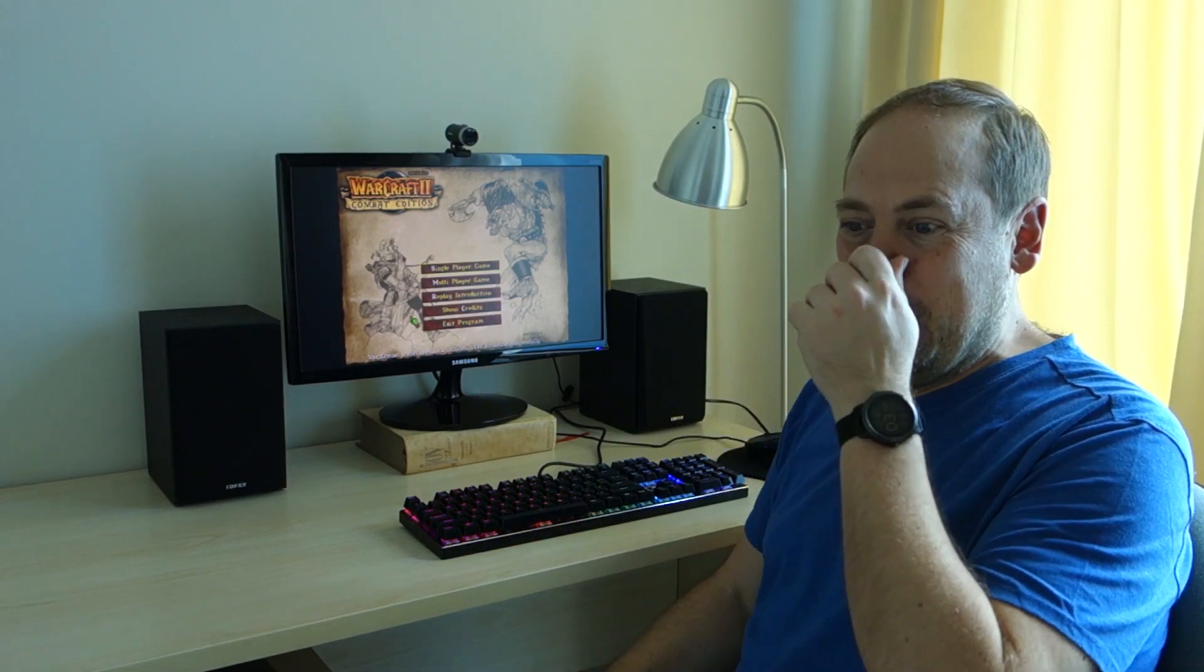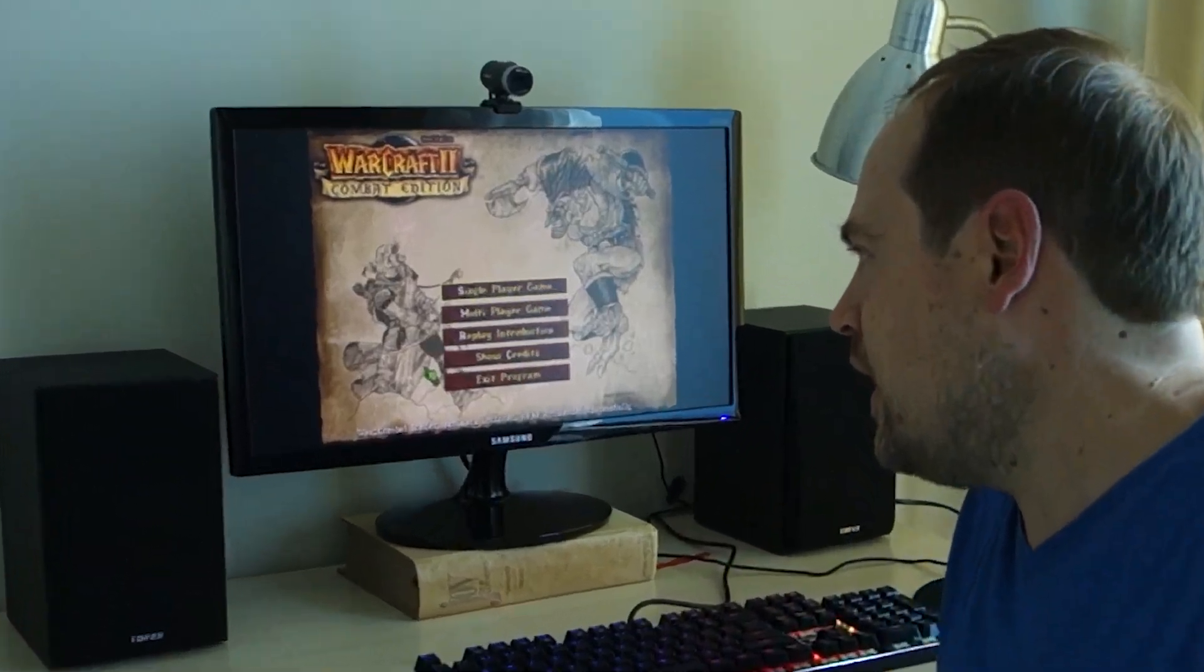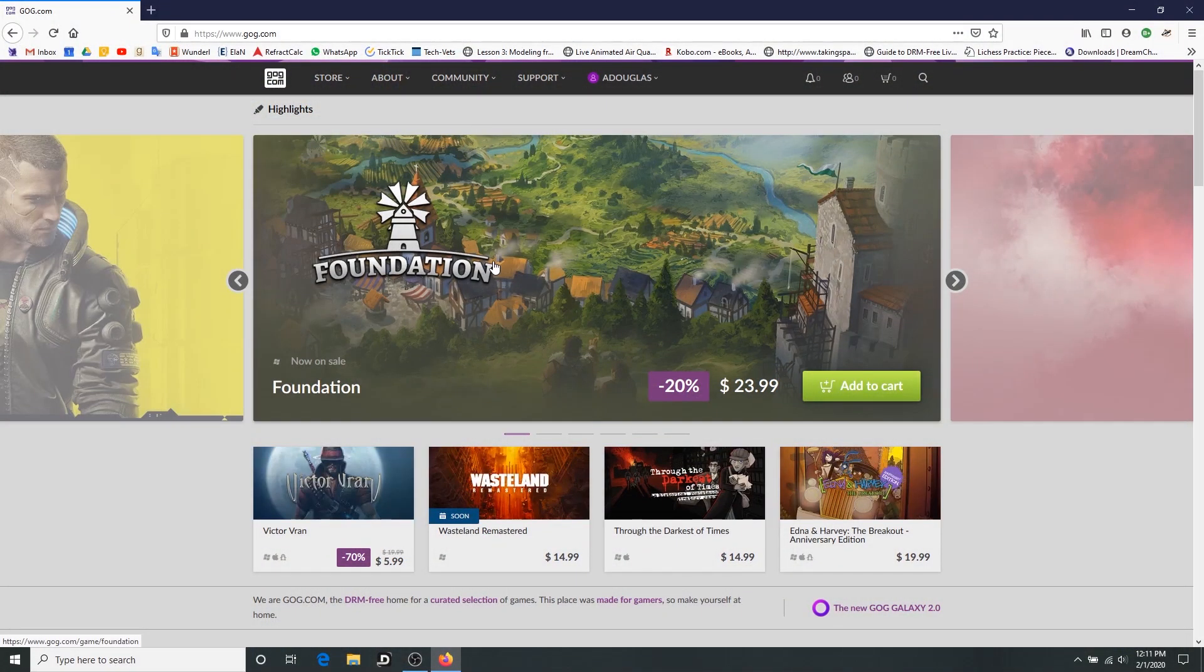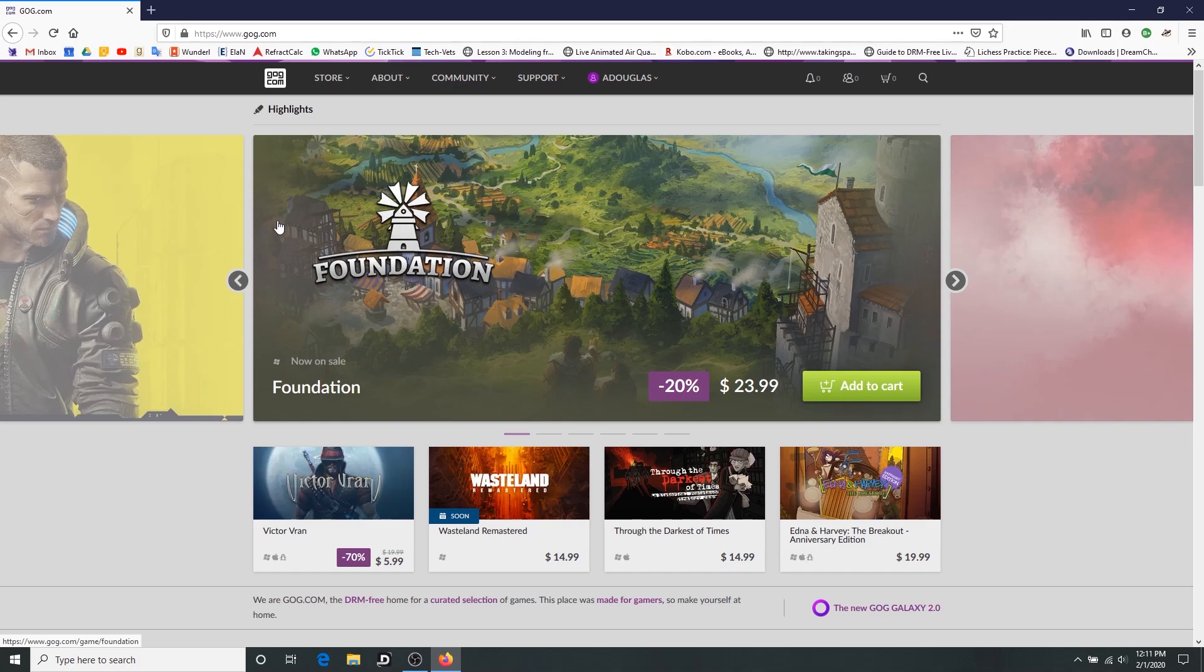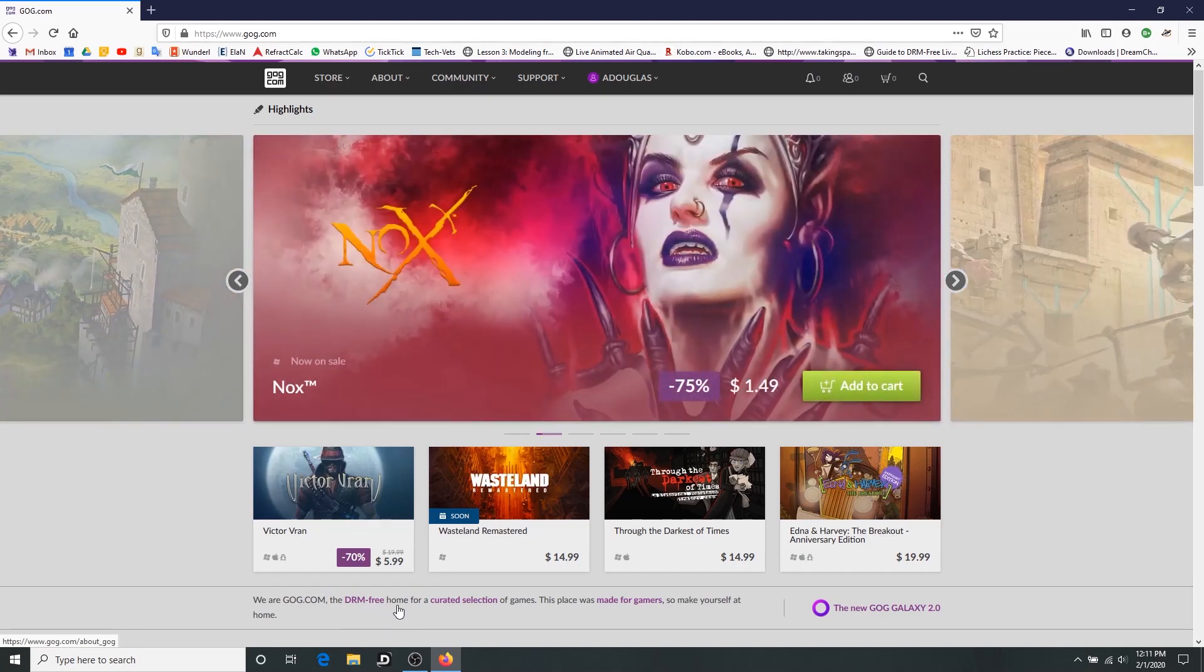You can still buy Warcraft 2 through maybe multiple sites, but I know at least through GOG.com. And I like GOG.com, I use it, I've made purchases there. Yeah, let's just take a look at it. Okay, so here's GOG.com, I believe it was Good Old Gaming originally.